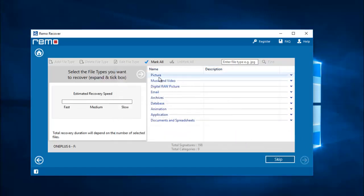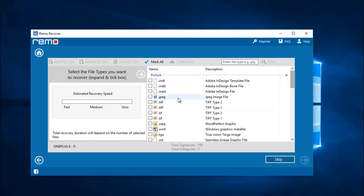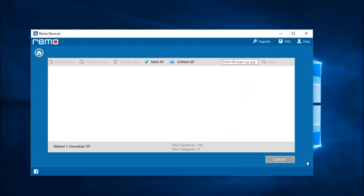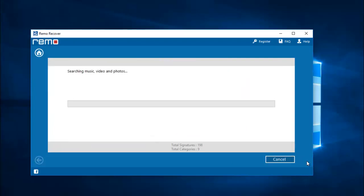On this screen I will select picture and then set the JPG file extension. The software will now recover only the deleted JPG photos from my phone's drive. I will wait for the recovery process to complete, after which I will be presented with all the recovered data from my OnePlus 6.